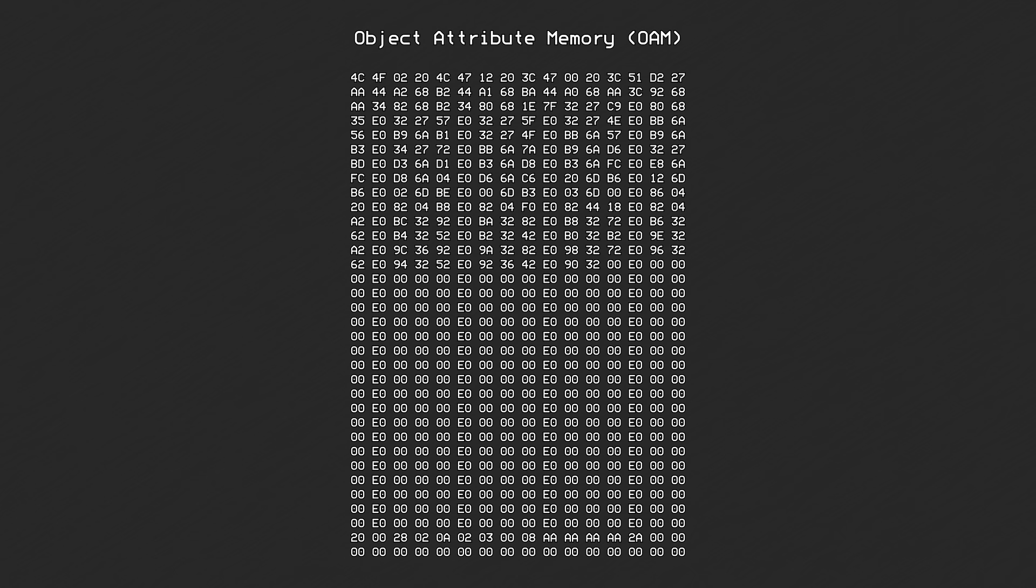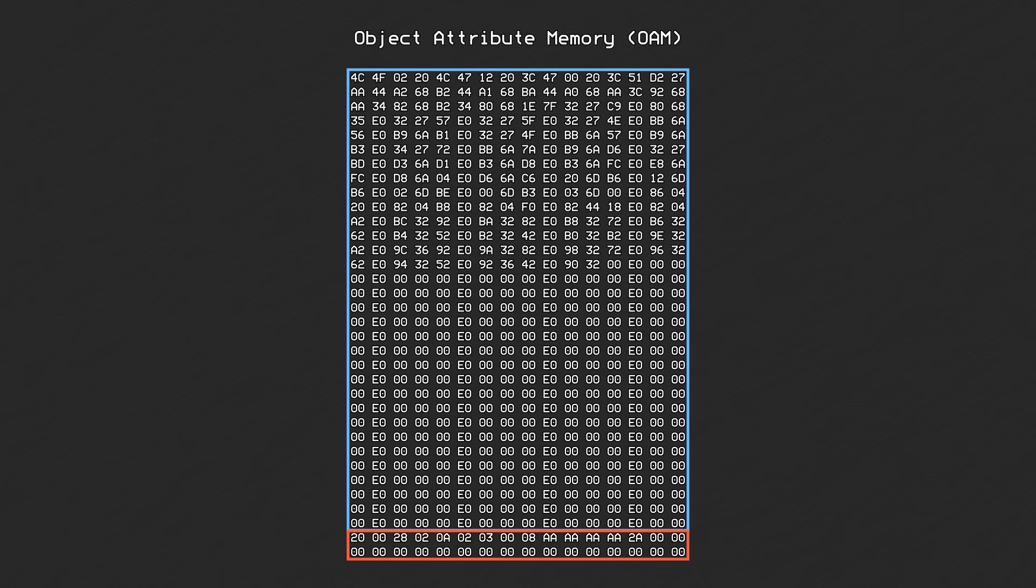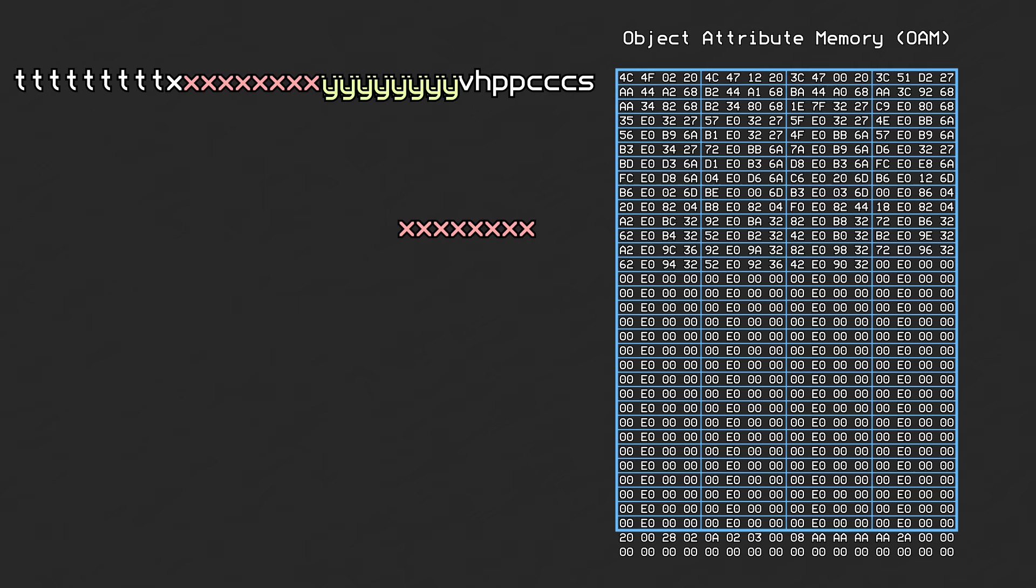In Table A, each object has an entry 32 bits wide. Here is stored the flipping, priority, palette, tile number, y-position, and the lower 8 bits of the x-position.